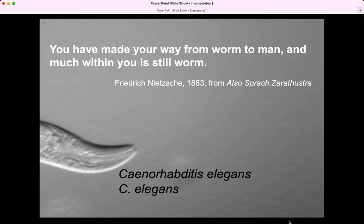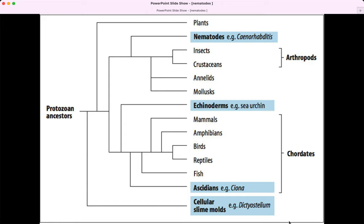When we say worms are related to us and that it's a model organism, we're talking about orthologues — the molecular-level mechanism of action and how we can identify common gene products and tools in nematodes and humans. Even though we're separated by hundreds of millions of years of evolution, nematodes are fairly closely related to arthropods. They're a soft-bodied worm that undergoes molting, shedding their thin skin, similar to arthropods.